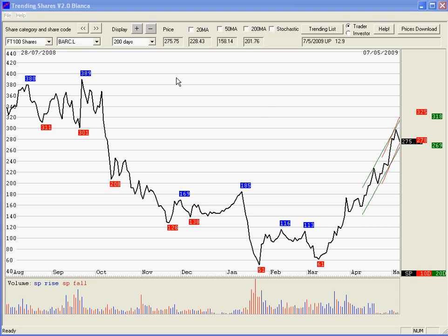We've covered all the main features in Bianca version 2 in the previous video. This one is going to concentrate on the trending list. Basically what the trending list does is look for shares which are strongly going up or strongly going down. You want to be going long on shares that are going up and thinking about shorting shares which are going down, on the theory that shares in a trend will continue in that trend for a bit longer. But having said that it doesn't always work and trends can always break down, so beware.